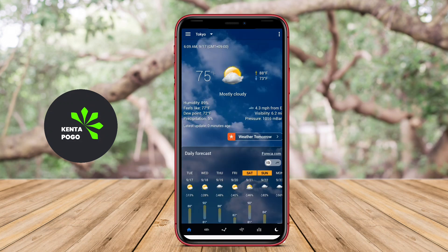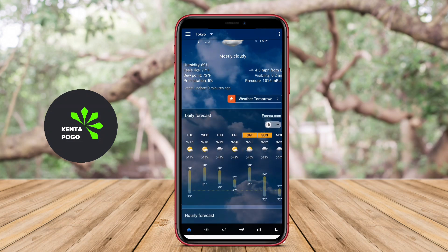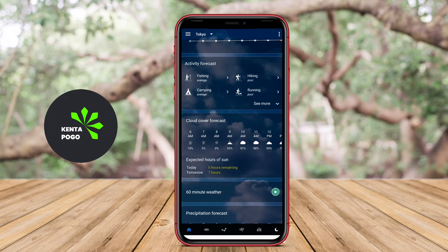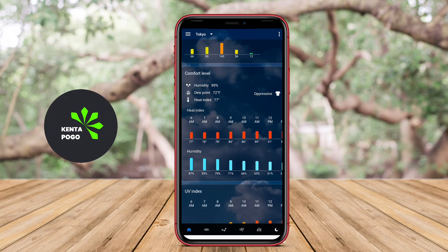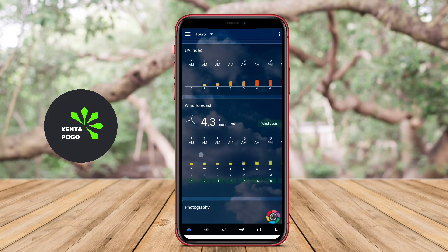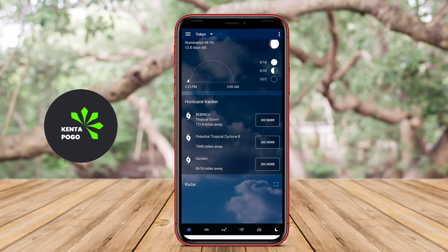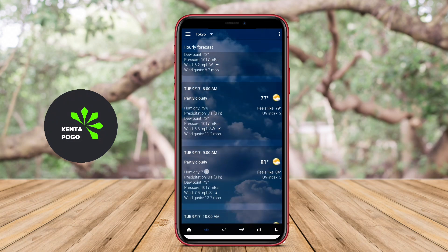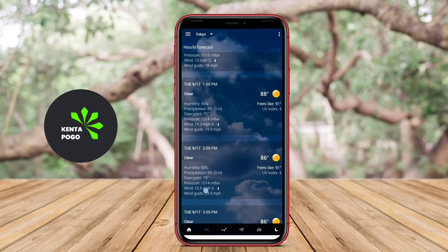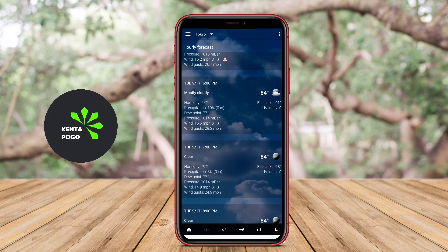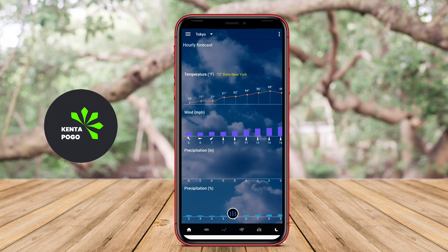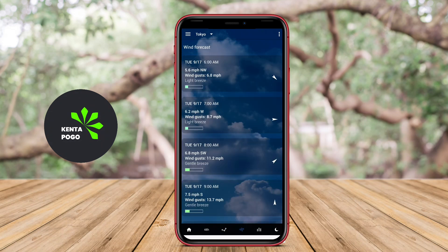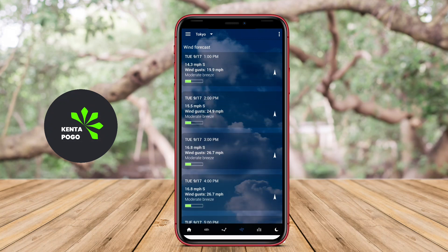It typically features a customizable widget that can be positioned on the home screen, allowing users to view the current time, date, and weather conditions without obstructing the background image or other app icons. These applications often offer a variety of features, such as real-time weather updates, hourly and weekly forecasts, and animated weather backgrounds that reflect current conditions.